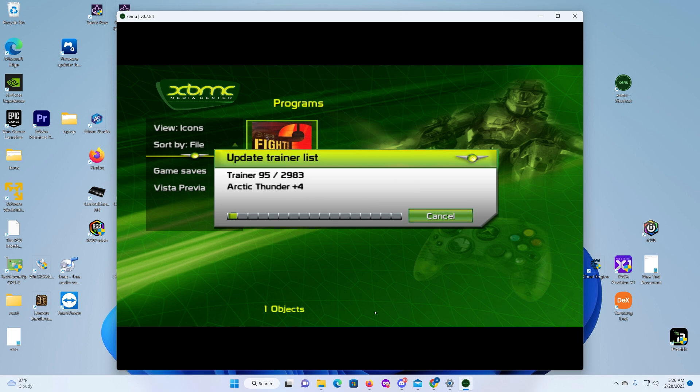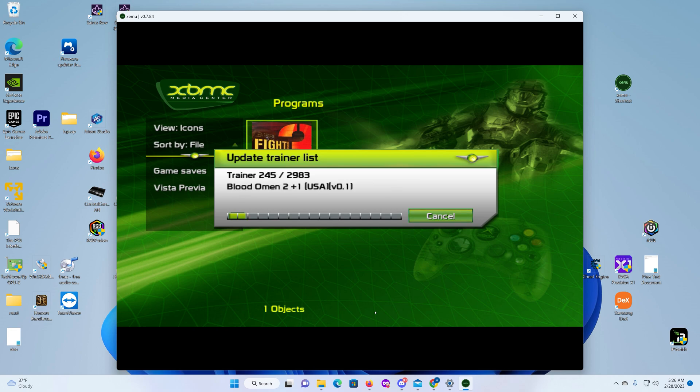And as you can see it's 2,900, so it's going to take this a while too, so I'll speed this up as well too and then be back once it's through loading.